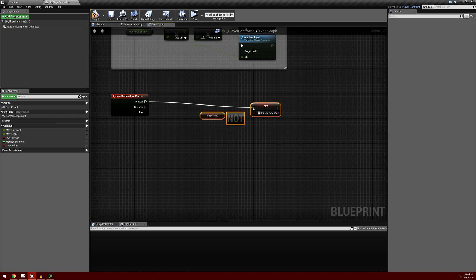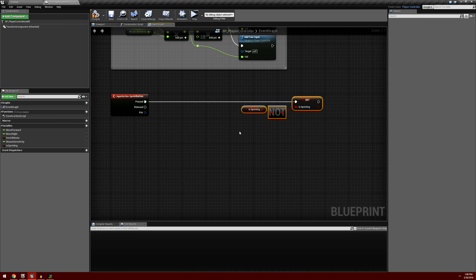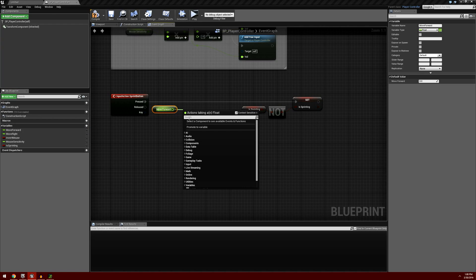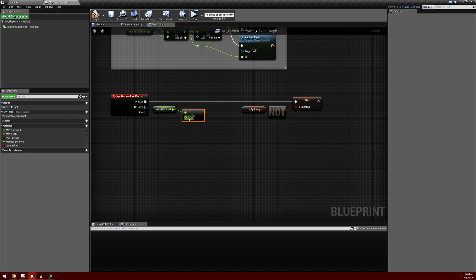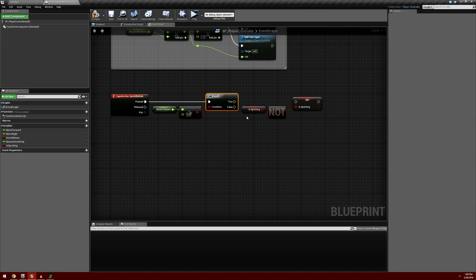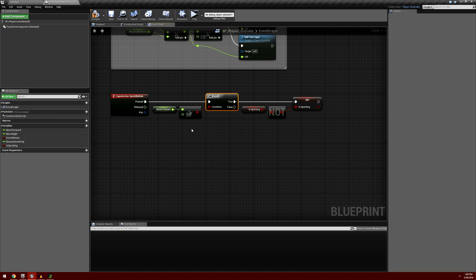One other thing we also want to do here is check to see if the player is moving. If the player is standing still, I do not want it to toggle the sprinting. So we're going to get the move forward value and we want to check to see if this is greater than zero — is the character moving forward. We're going to put in a branch, and if the character is moving forward, then yes, we want to go ahead and toggle this. So that should be it for the sprint button.